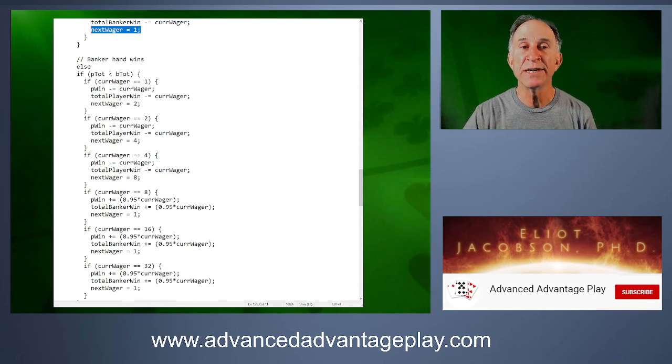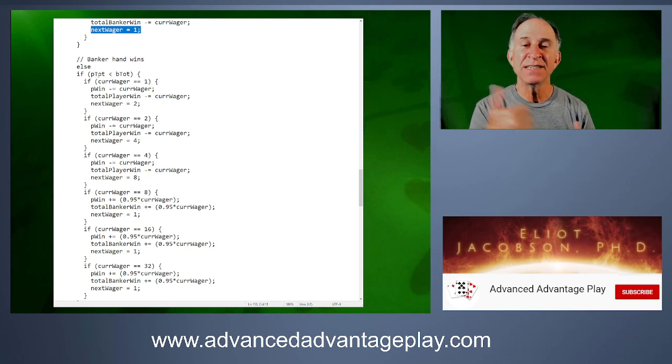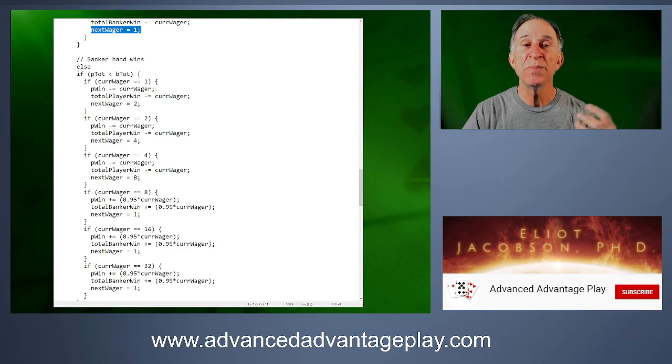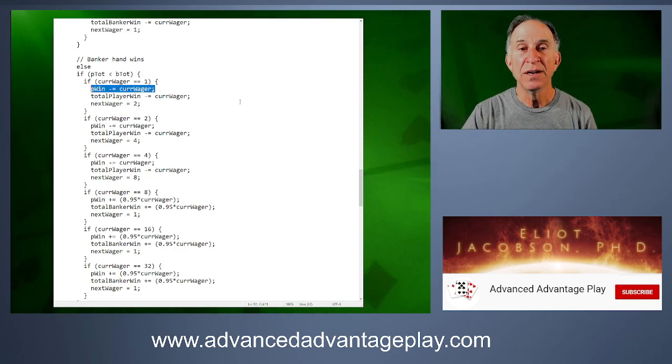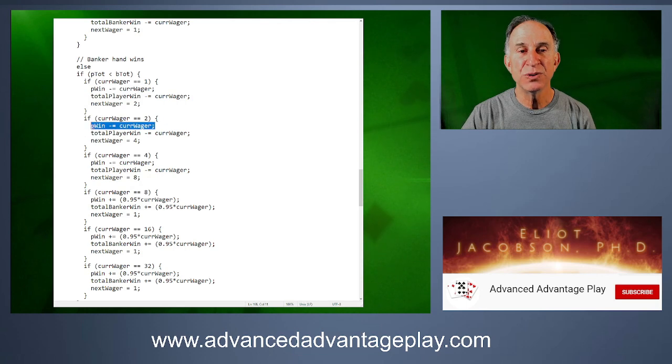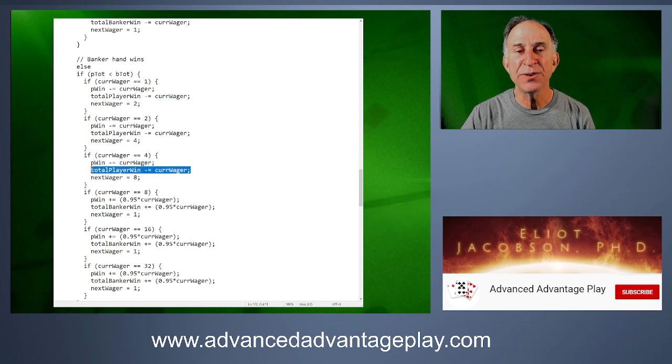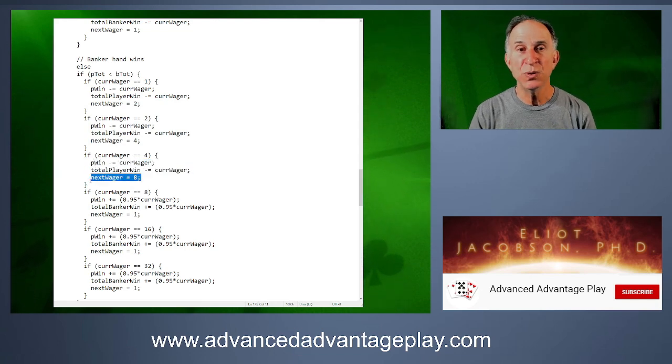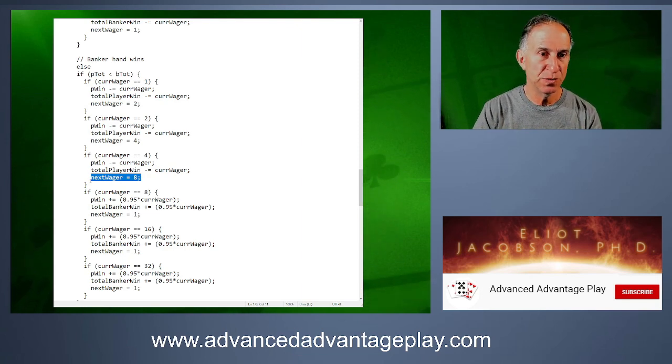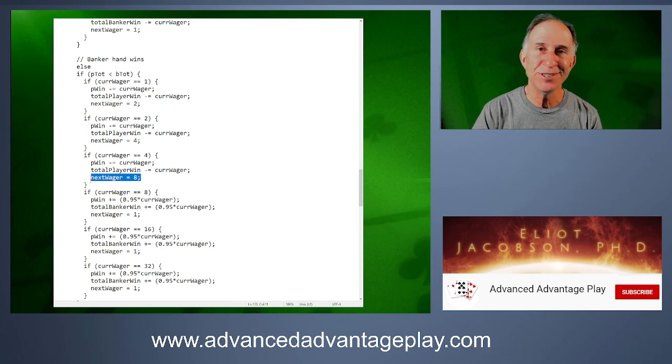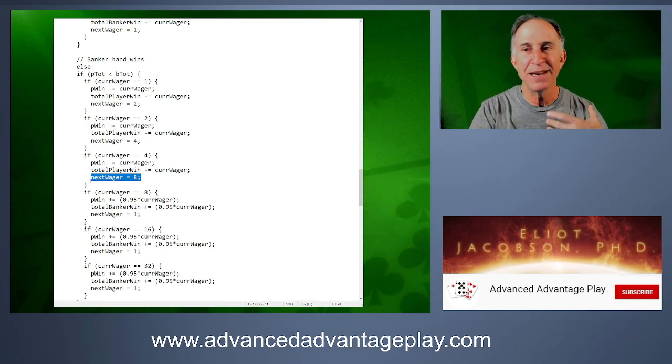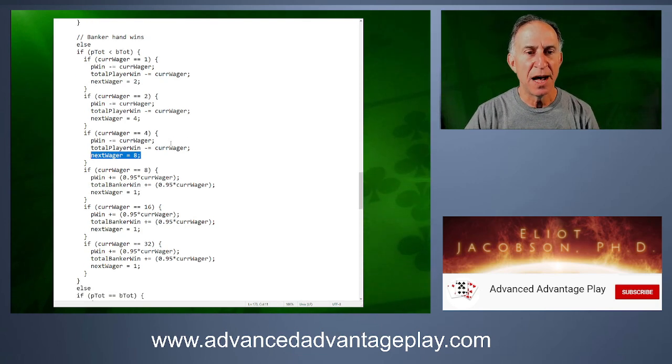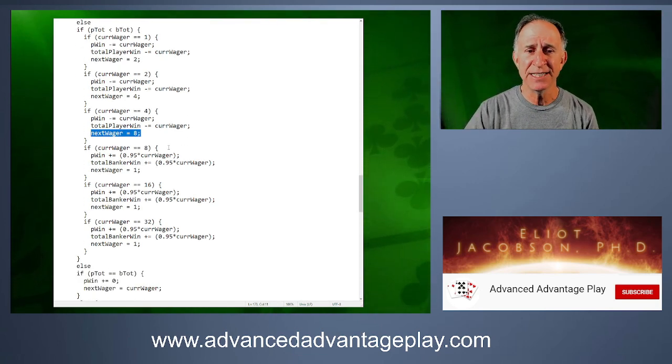And now what happens if the banker hand won? In other words, the banker total was greater than the player total. Well, then we're going to do the exact opposite of what we did above, right? If the current wager was 1, 2, or 4, then we know we bet on player. And so we lost. So we lose and we double our bet. We lose and we double our bet. We lose and we double our bet. So the reason I wrote it out like this, I could have definitely simplified this code, is because I wanted to make this available to you in case you wanted to manipulate it. If you want to try your own, do a six step, a seven step, an eight step, a combination of various things, you can kind of get the feeling for how you can rewrite this code.